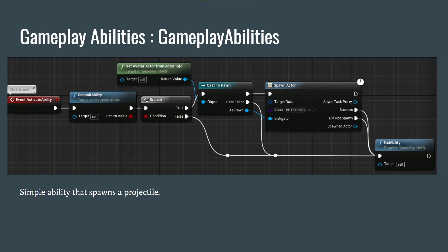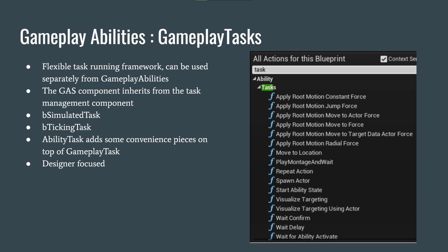Gameplay Tasks go deep. You can write your own gameplay tasks for game-specific needs, and there's a large library of already-written tasks to use as reference when you want to write something similar. It's a flexible task-running framework that can be used separately from gameplay abilities — meaning you can use these tasks inside regular blueprints. The GAS component inherits from the Task Management Component, which allows it to manage tasks. There are Simulated Tasks, Ticking Tasks, and Ability Tasks that add convenience on top.